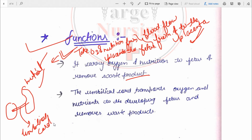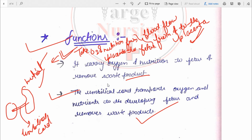The umbilical cord transports oxygen and nutrients to the developing fetus and removes waste products, helping in the development of the fetus.